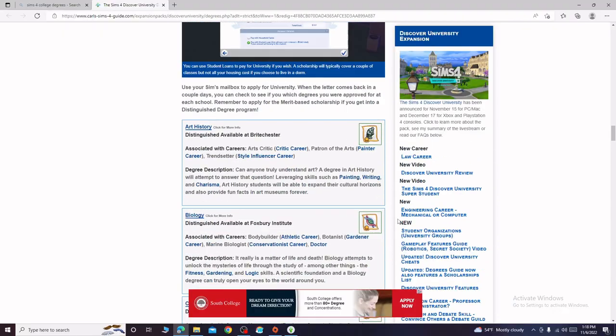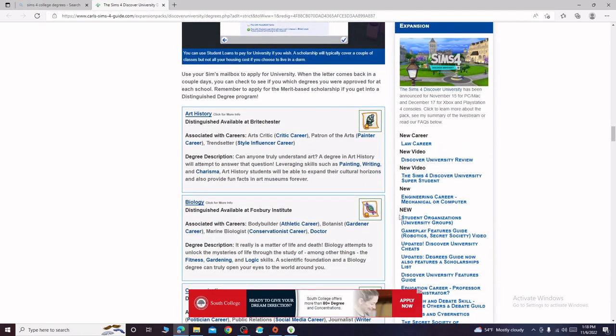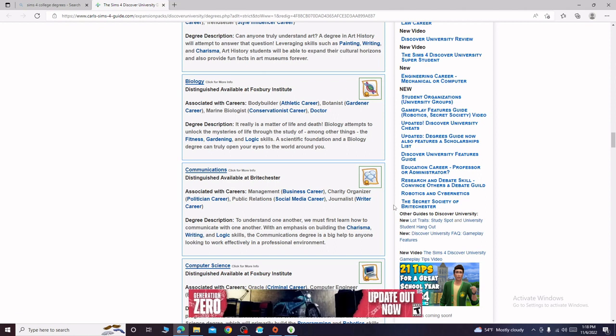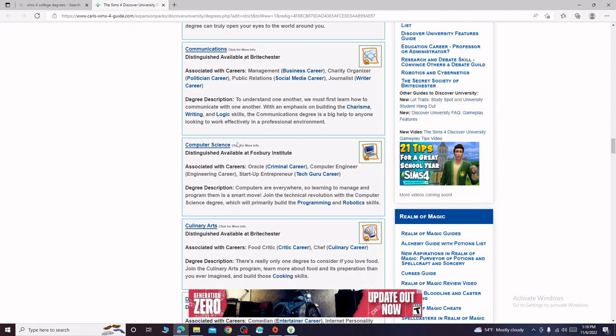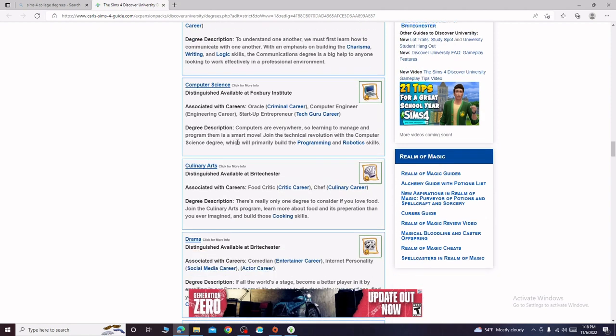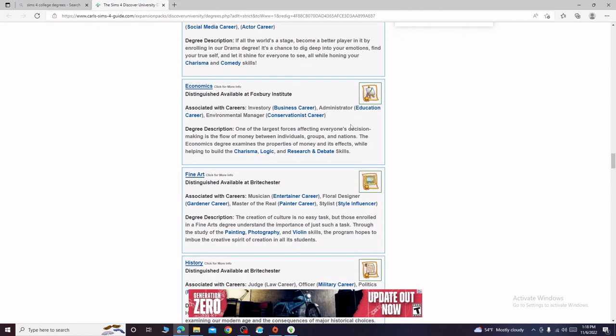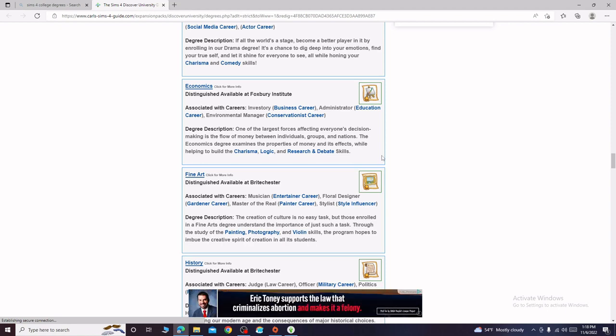Let's take a look. Art history, biology, I think she'd be pretty cool as like a botanist or marine biologist. Communication not really, computer science maybe but I want to play more off her traits. Economics, I mean not bad but I'm not really feeling it for her. Since biology has you work on fitness, I think that would probably be the best so far. Physics we already have, psychology would be interesting but that focuses more on charisma, logic and research and debate.